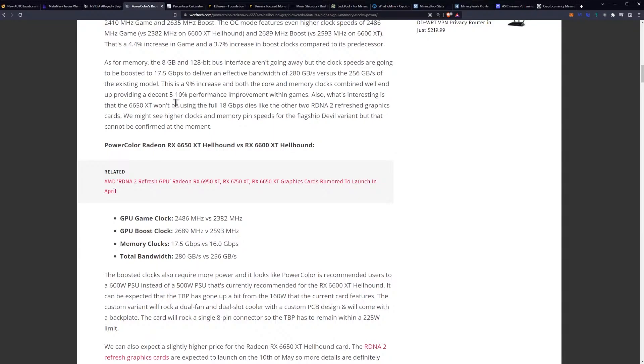Also, what's interesting is that the 6650 XT won't be using the full 18 Gbps dies like the other two RDNA 2 refresh graphics cards. We might see higher clocks and memory pin speeds for the flagship Devil variant, but that cannot be confirmed at the moment.